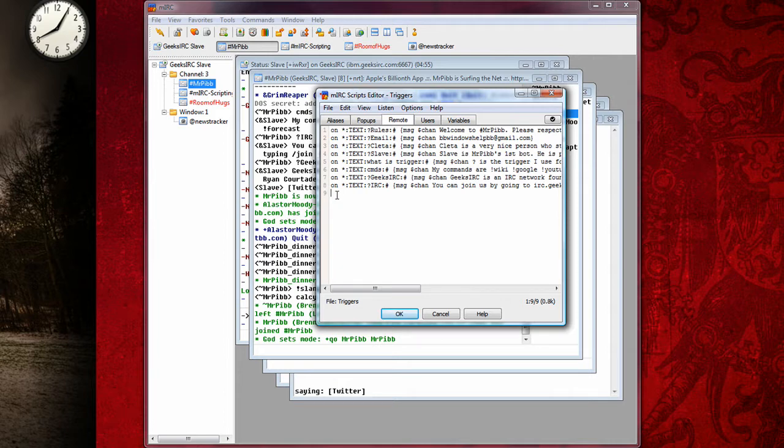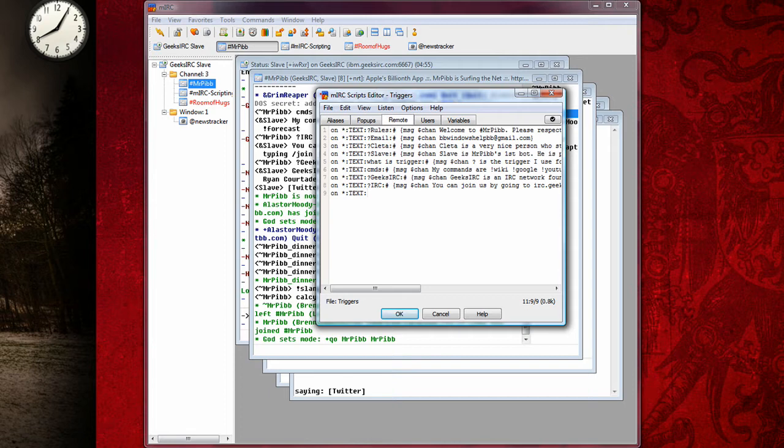So, for a basic text IRC response command, like rules or commands or something, you're going to type on, O-N, space, asterisk, colon, T-E-X-T, in all caps, then another colon, and then whatever you want your trigger to say, like question mark recording. I don't know, I'll just put question mark recording.